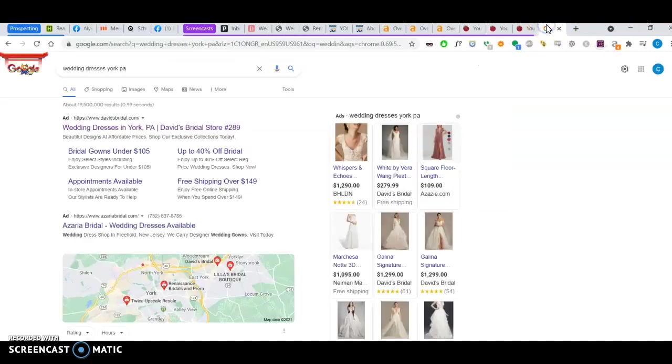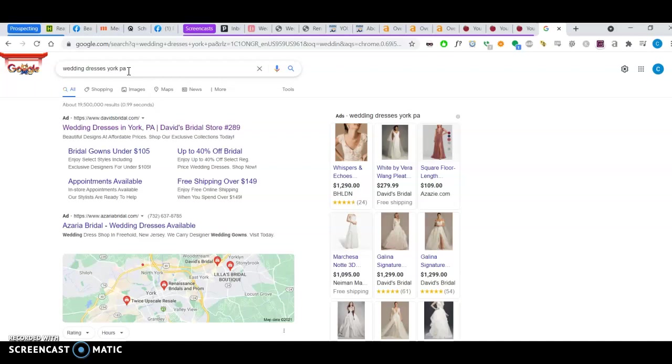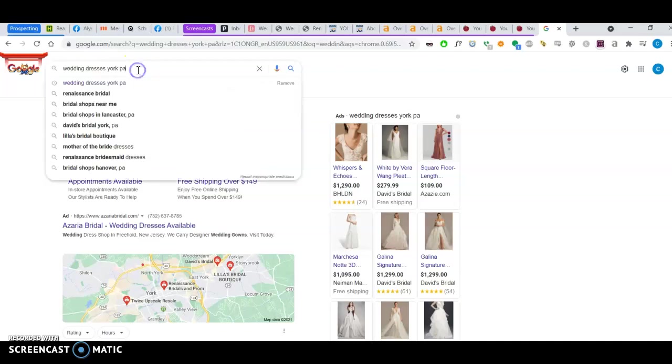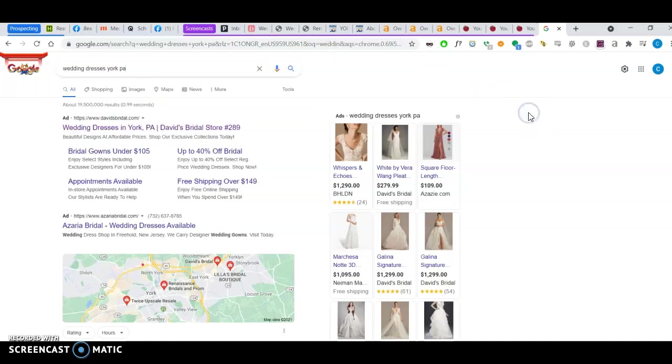For example, if I searched for wedding dresses in York, PA, that's a buyer intent keyword. Meaning someone who searches for this wants to buy a wedding dress in York, PA, and they will probably click on the first link, on the first good deal that they see or good link that they see.